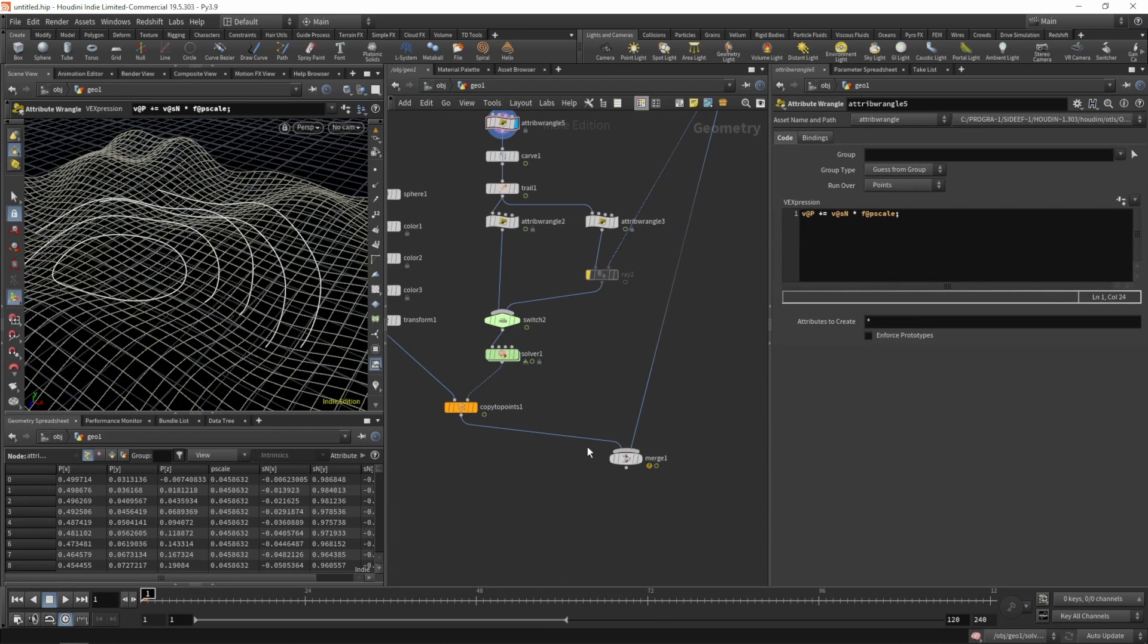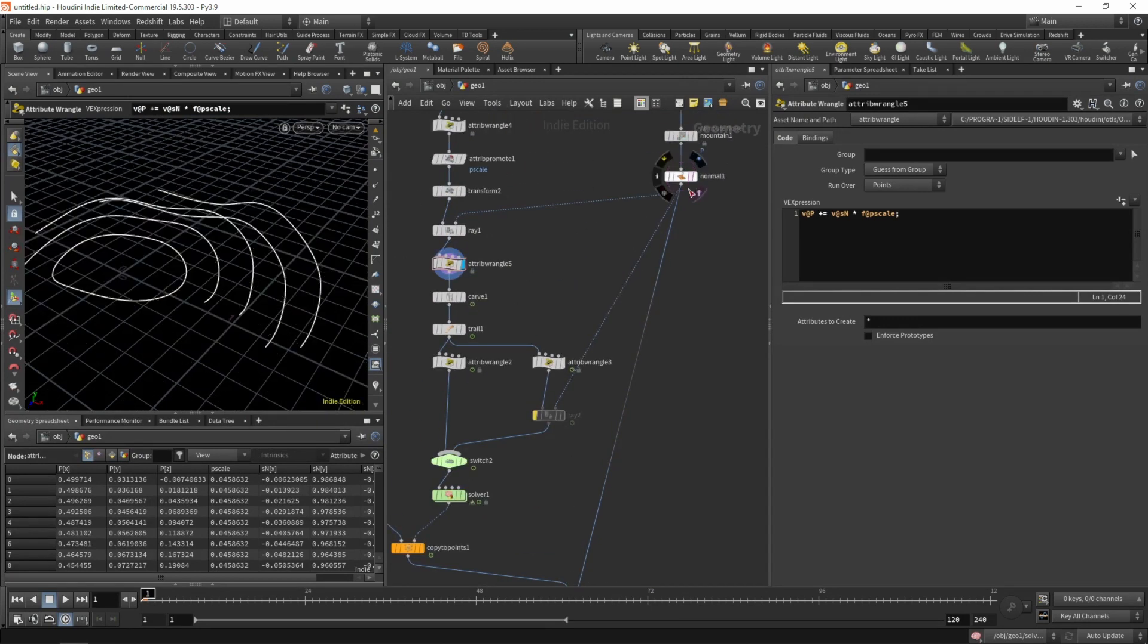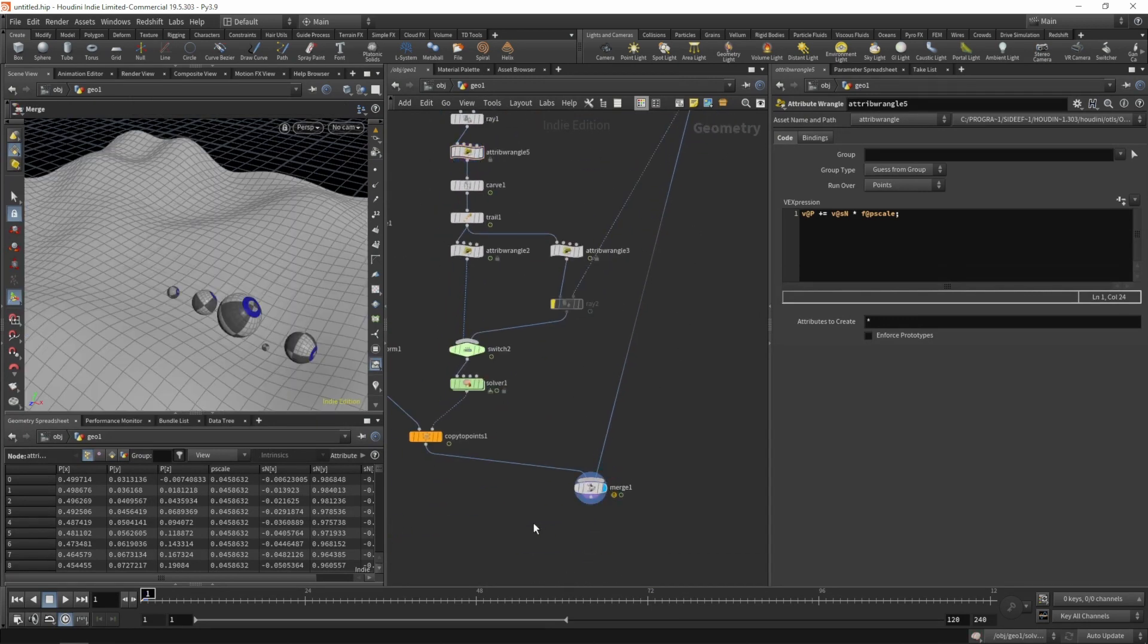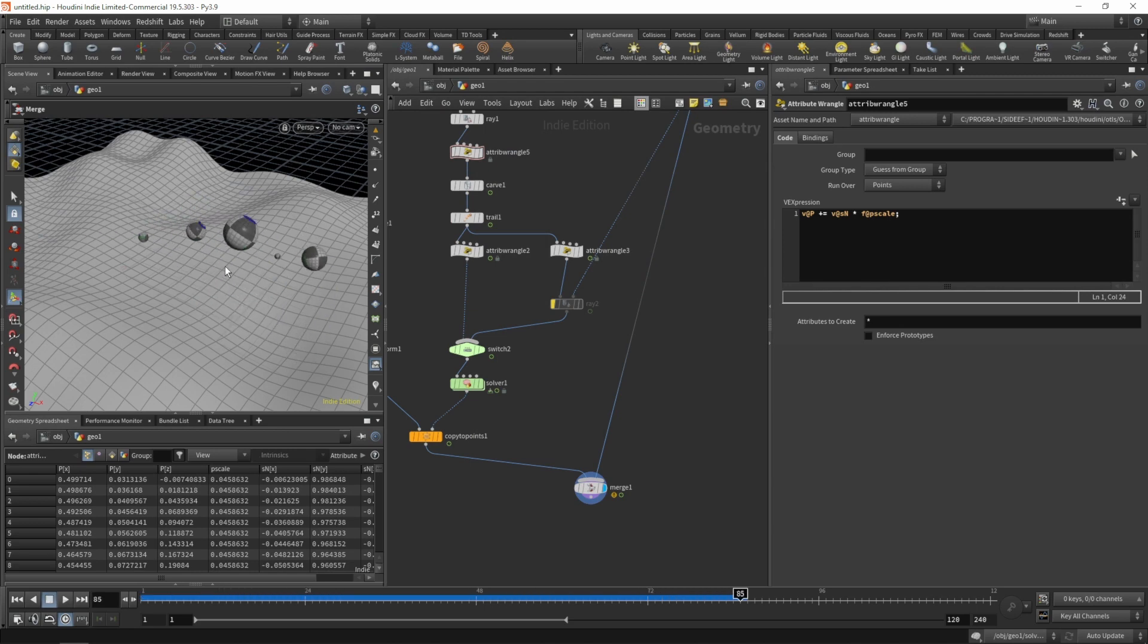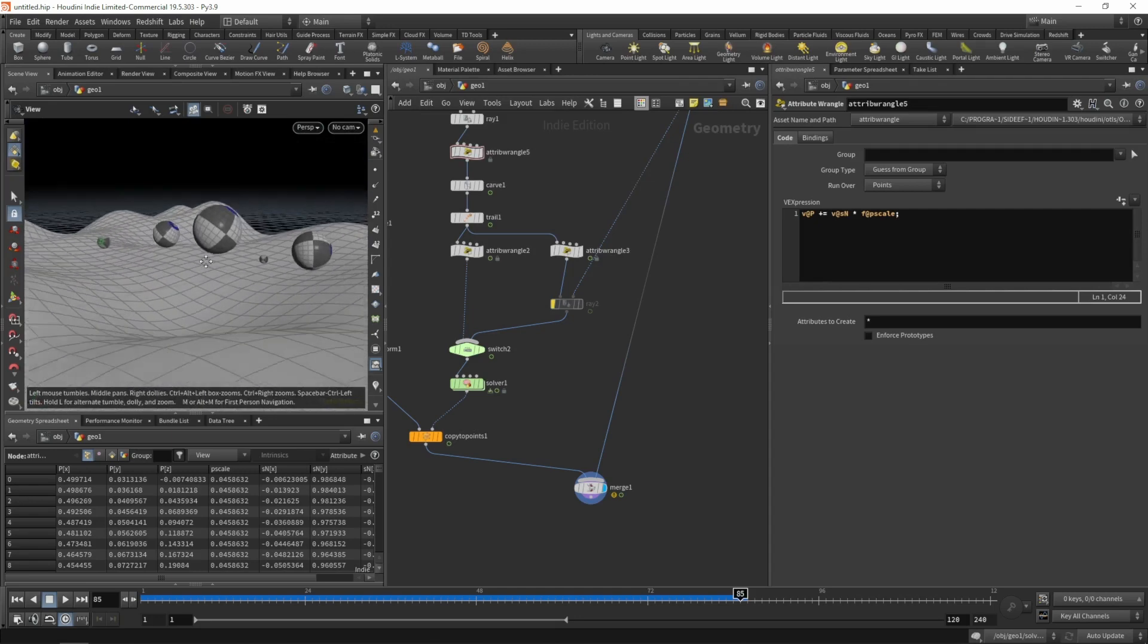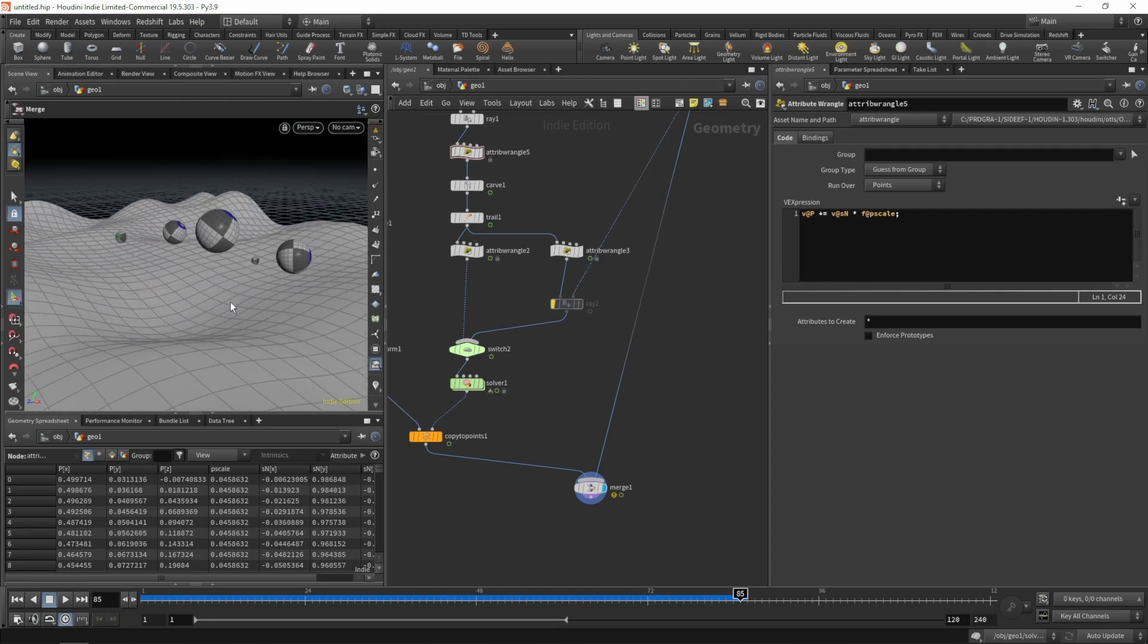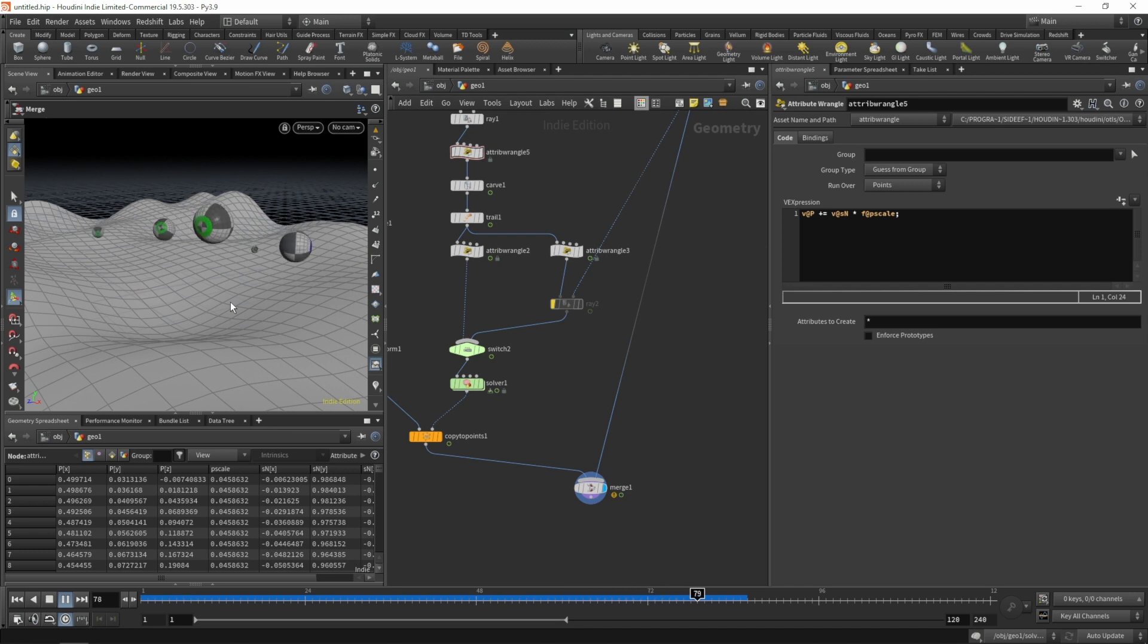Now let's see what our setup is doing. Put the display flag on our merge. It's looking like the spheres are rolling on the surface.